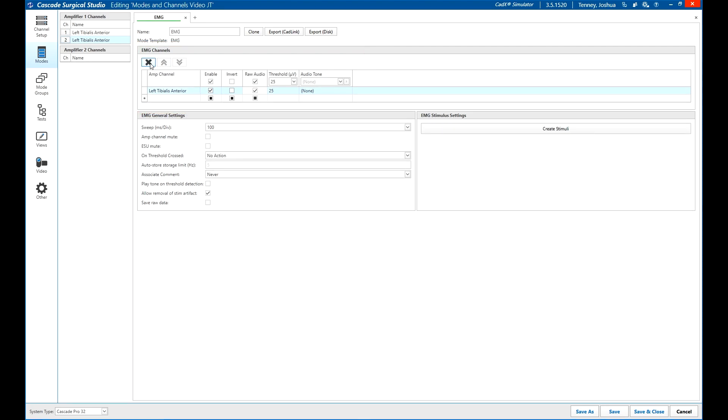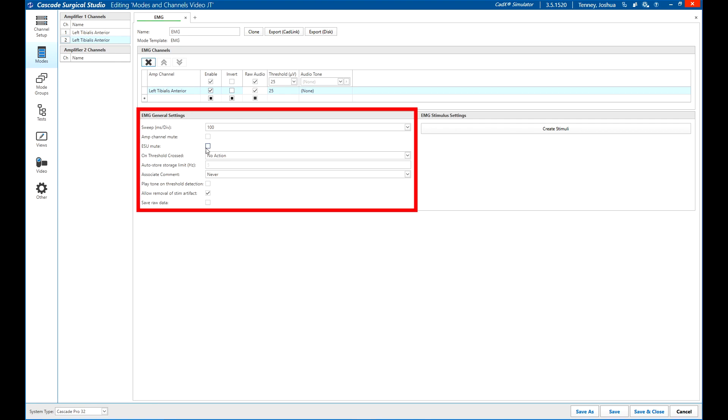Below the channels, you will see settings specific to the mode type you created. Adjust these as desired.